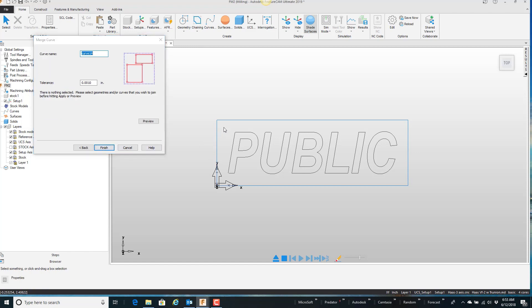Now I can just drag a box around everything. Notice the curve 14 name in this case. I'm going to go ahead and say finish.